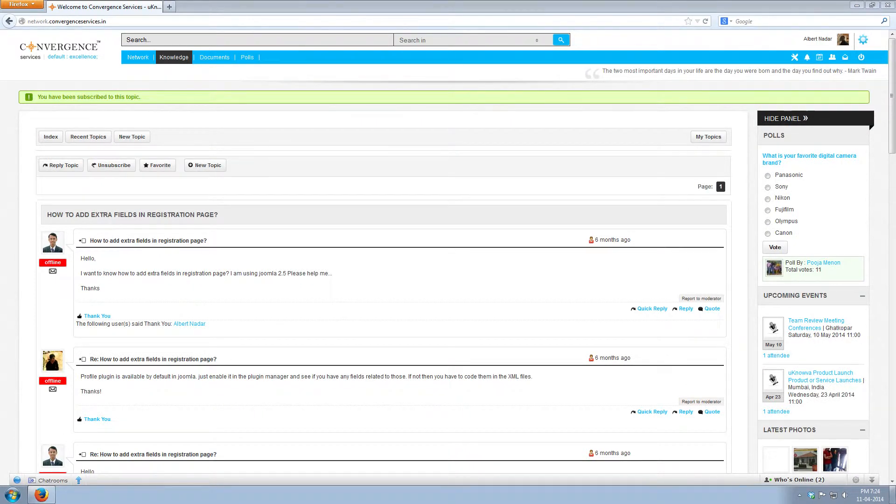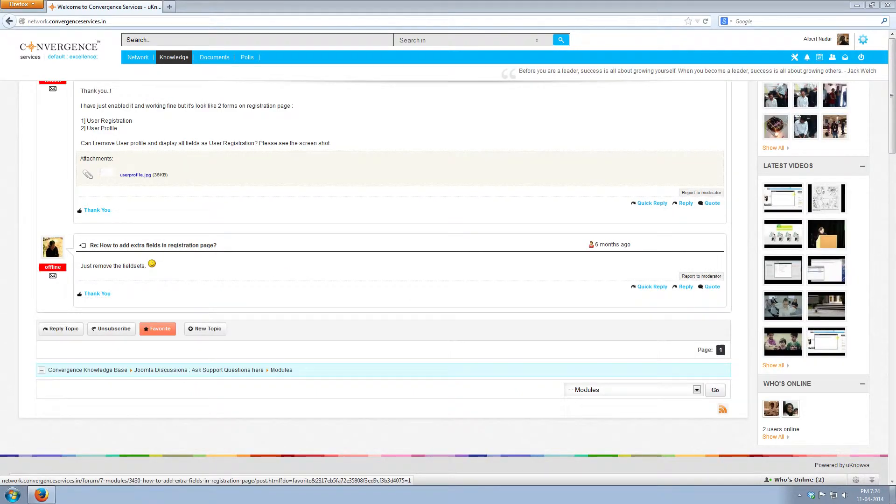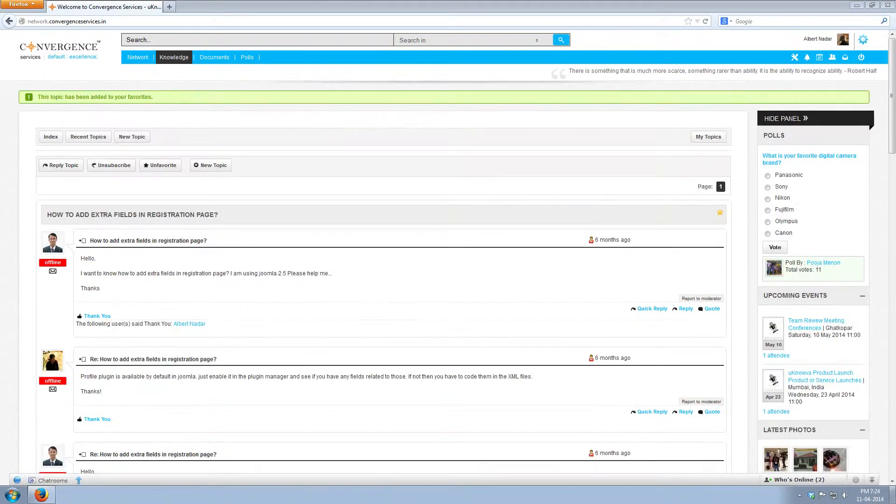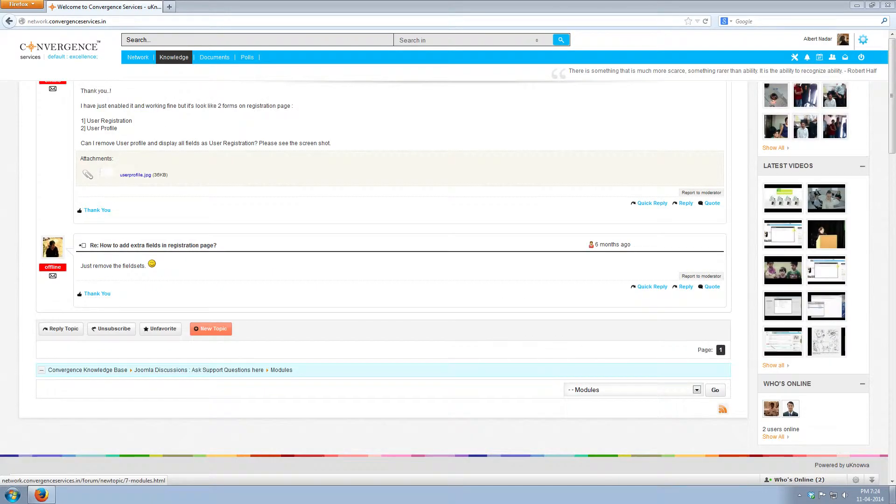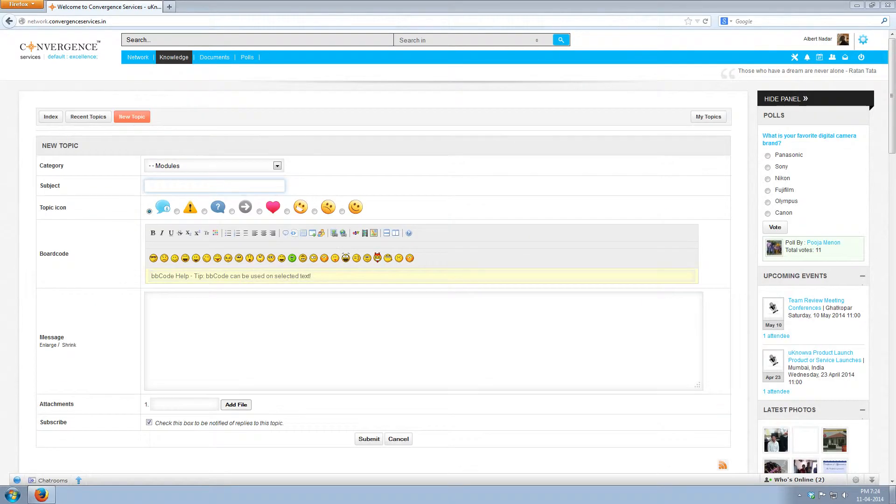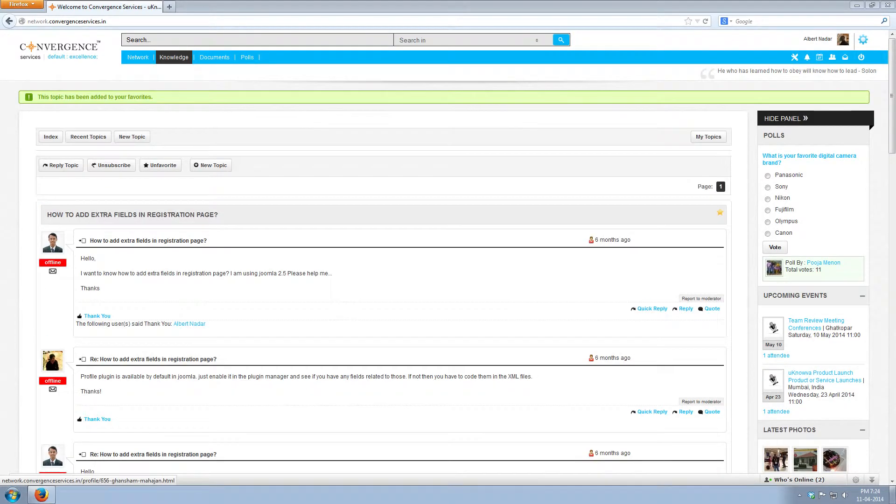Whenever someone replies to the post, you get a notification for the same. You can mark the post as your favorite and also you can create a new topic on the same subcategory modules. If you find the post to be abusive or offensive, then you can report it to the moderator by clicking on report to moderator.